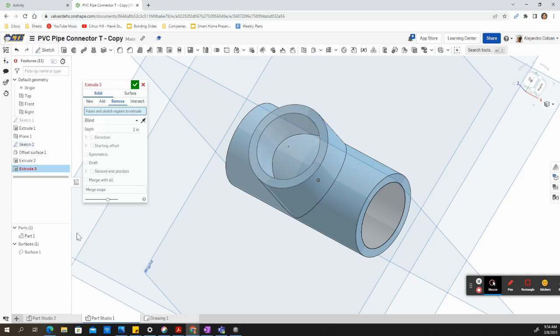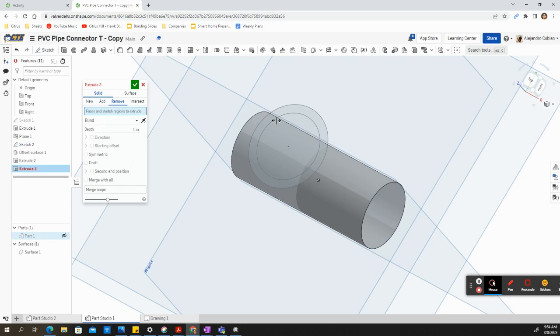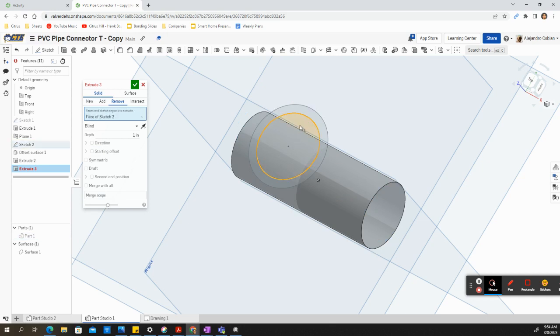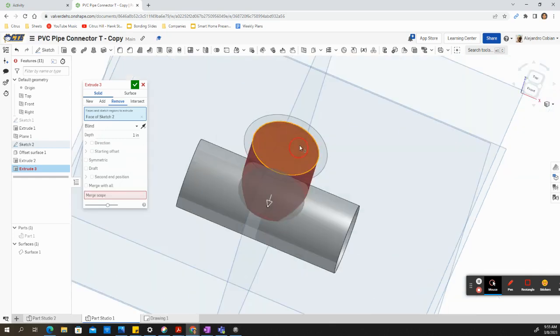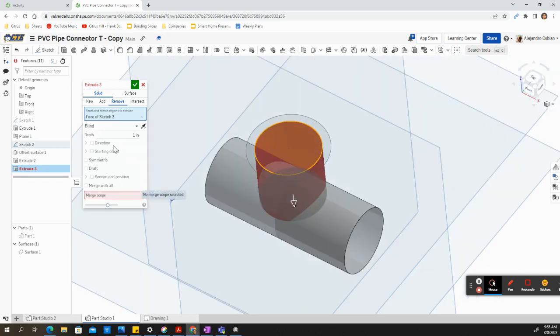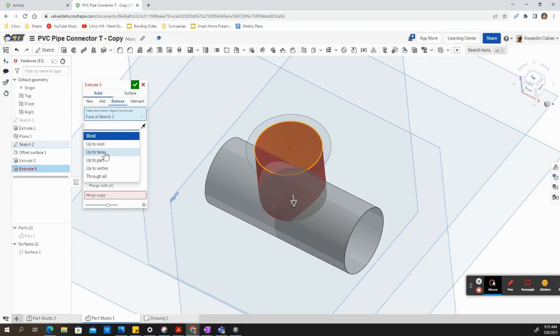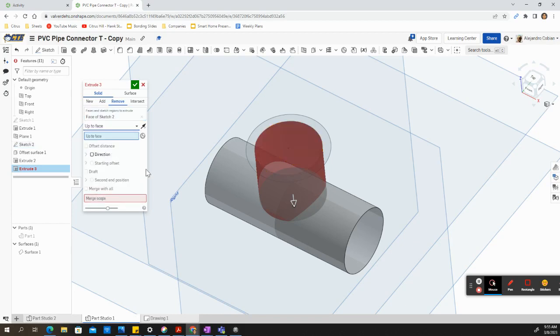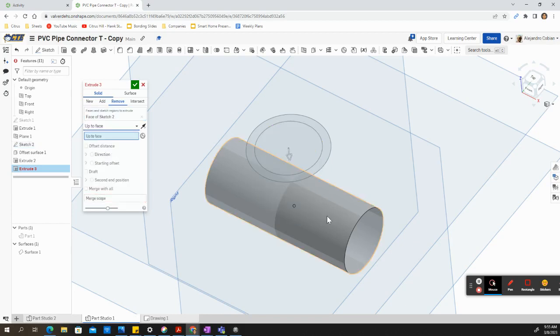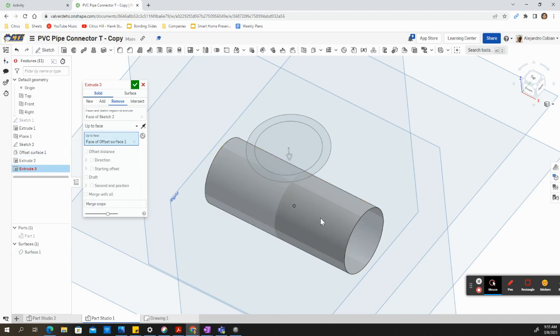After sketch number two, let's hide our part one. So let's select this face right here from sketch number two. And now we're going to select the blind up to face. And we select this surface here. So this is surface number one.